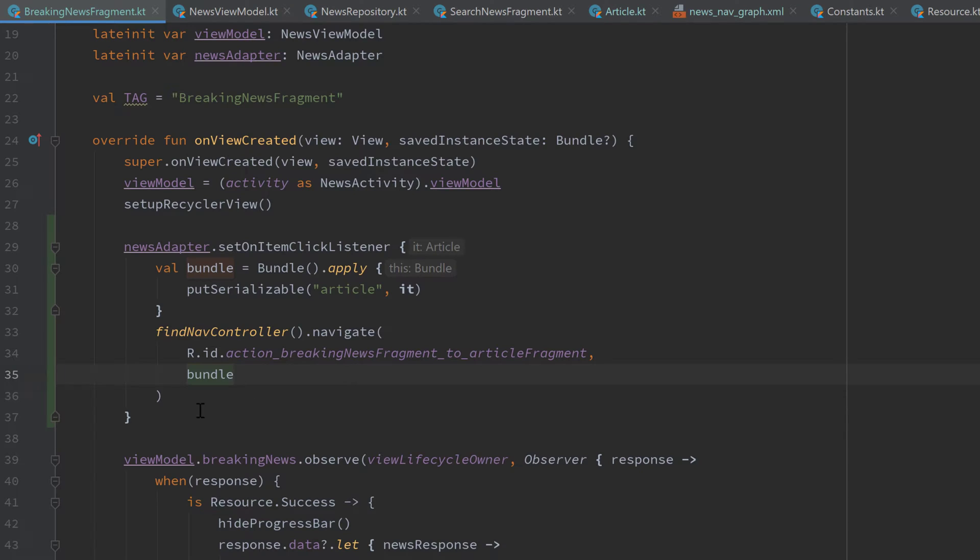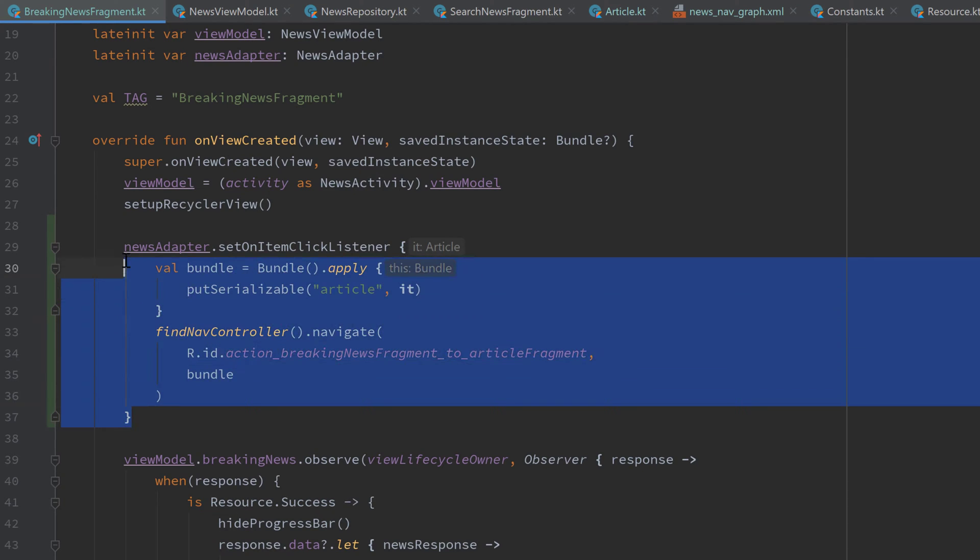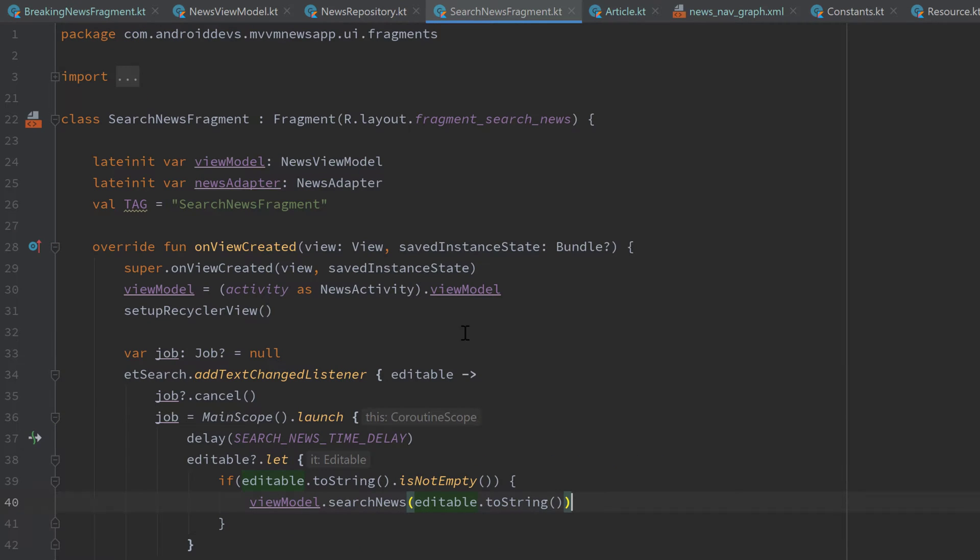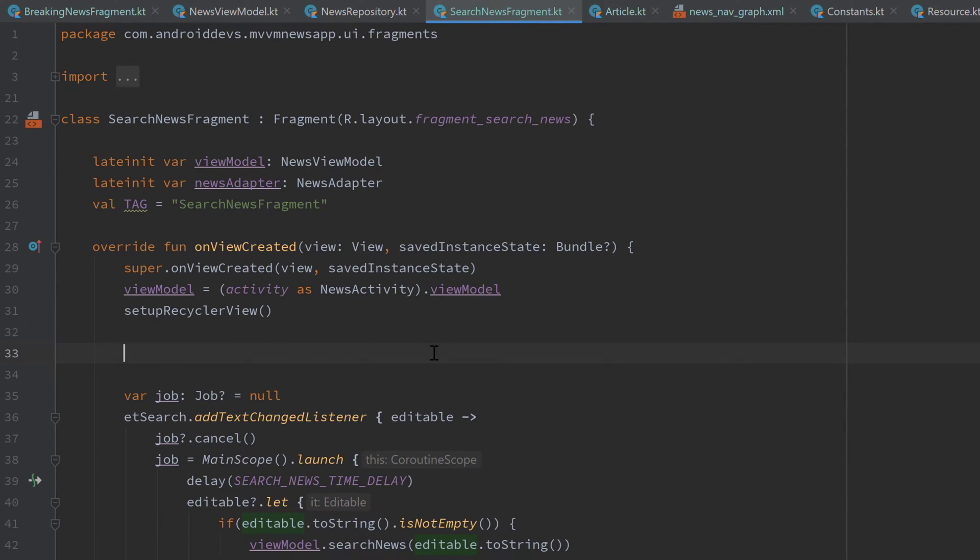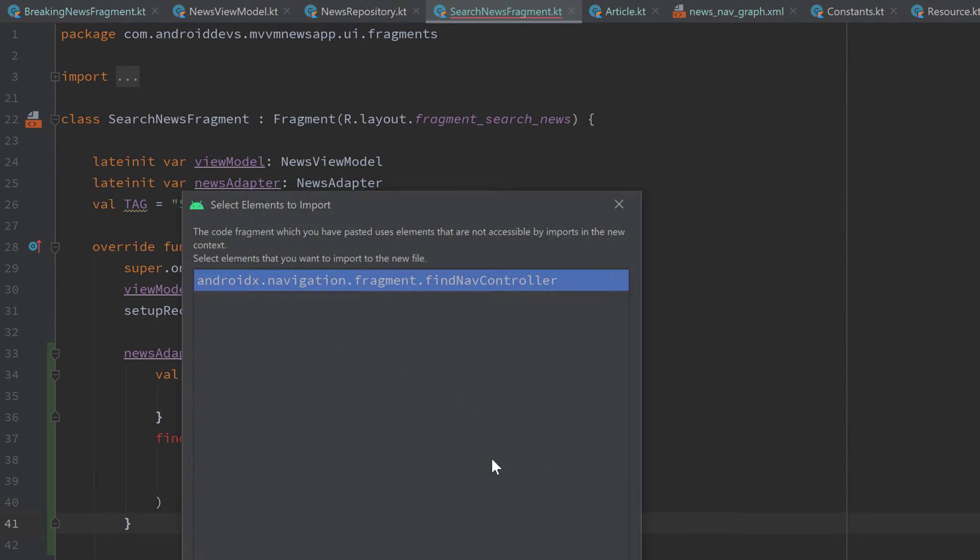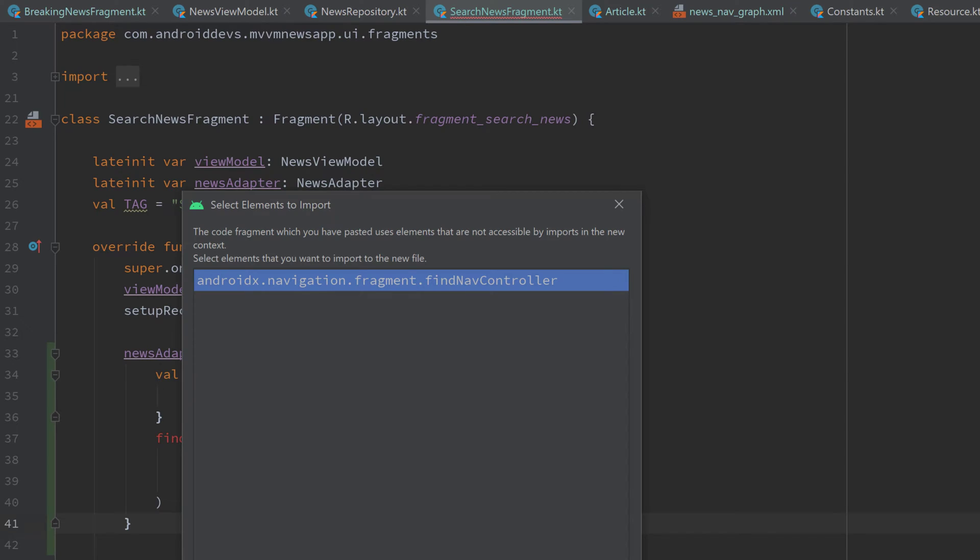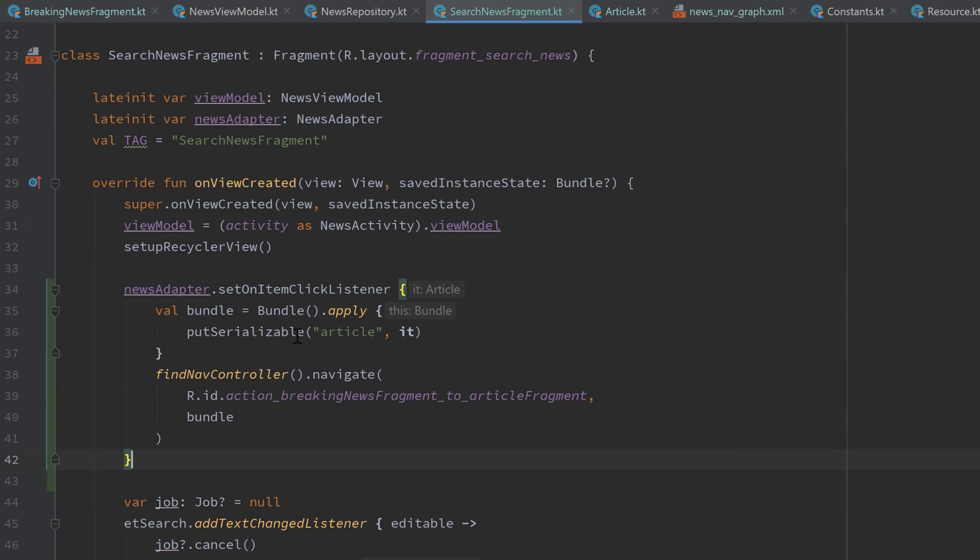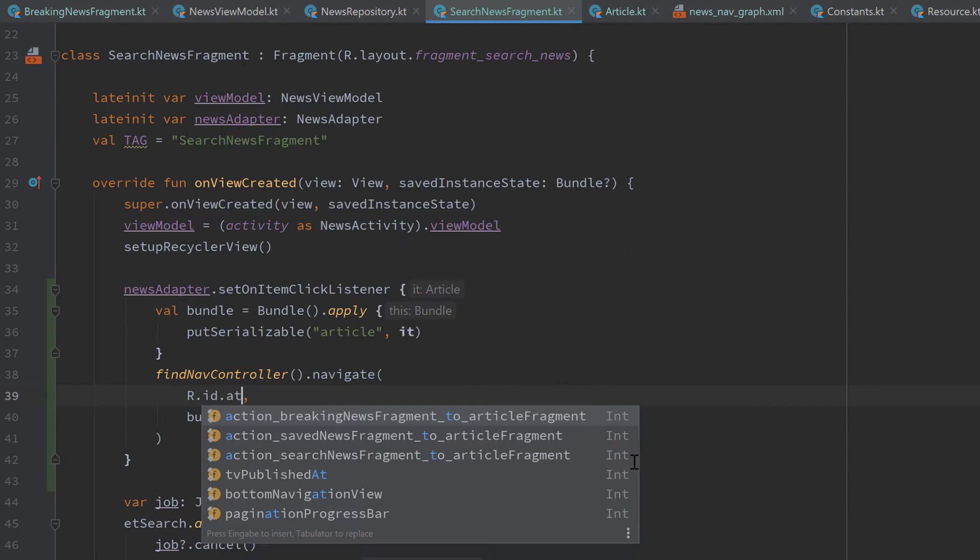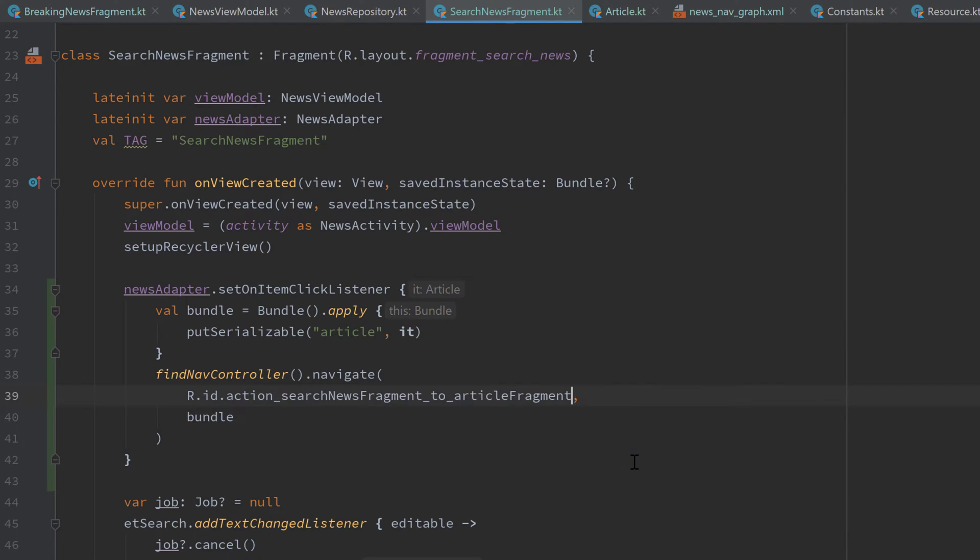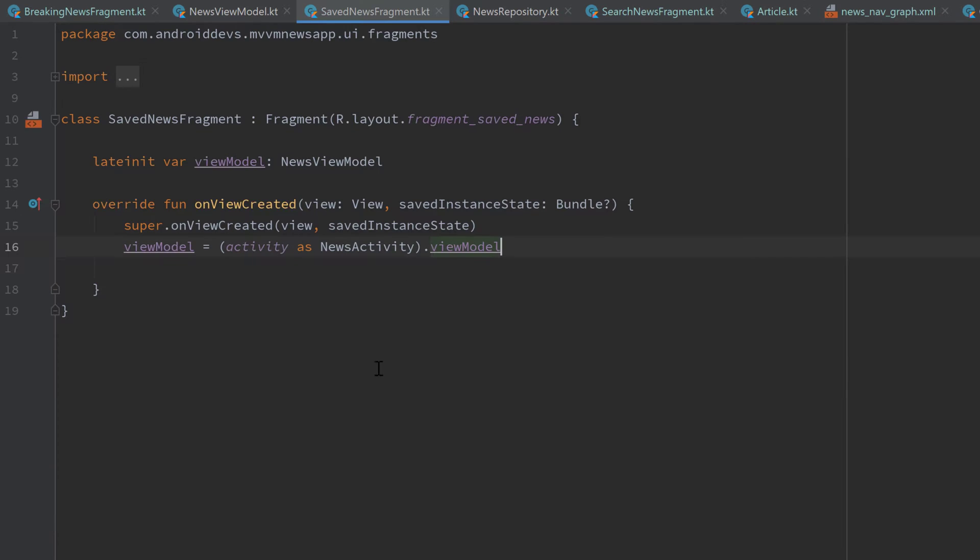Then we can copy that block here and paste it for our other fragments. So our search news fragment, import nav controller here. And here we have to swap that action out to action search news fragment to article fragment. And we also need to paste that in our saved news fragment class.